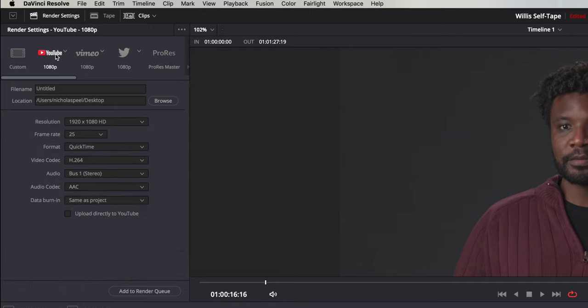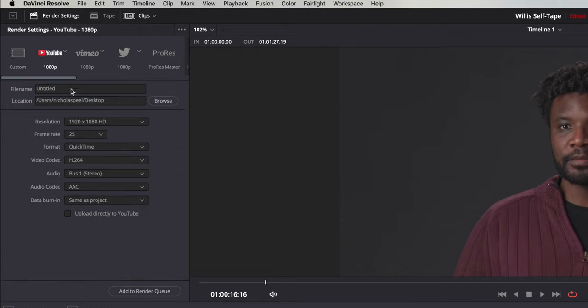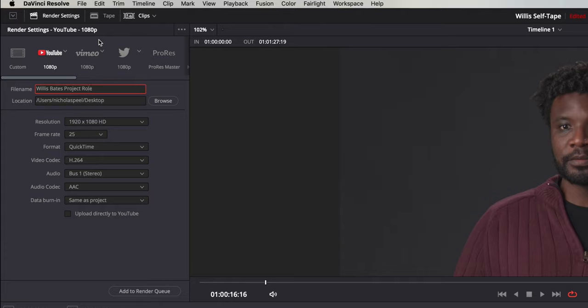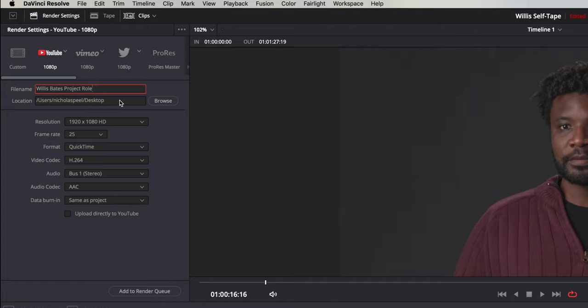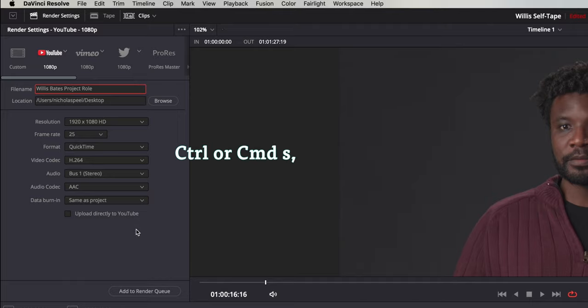Next, you'll need to give it a file name. As we've been editing a self-tape for Willis, we'll call it Willis Bates Project Role. If you're recording a real self-tape, we would actually use the name of the real project and the role that he was auditioning for. Next, you need to set the destination, the place that the file will be saved to. We're just going to keep it on the desktop, because why not? Now is a good time to click the save button, either by clicking control or command s, or by going to file then save.